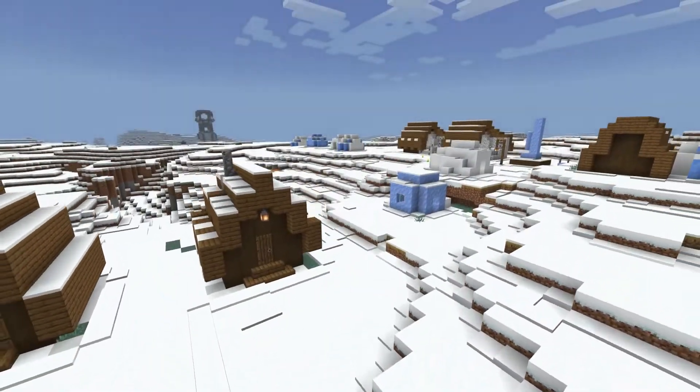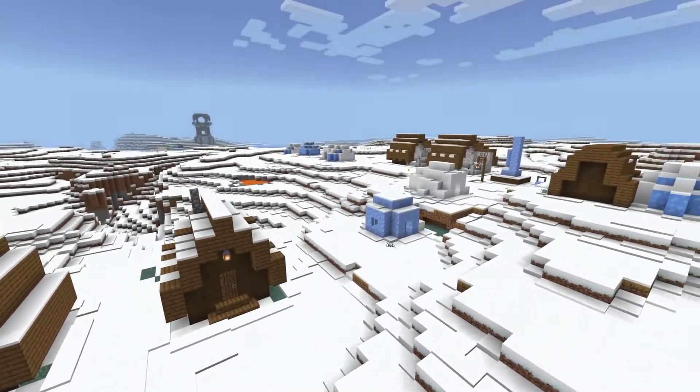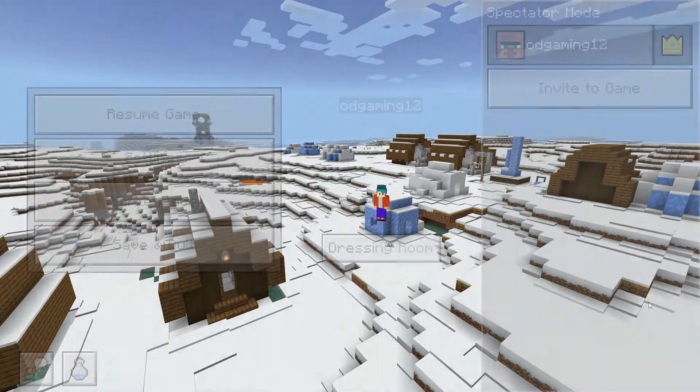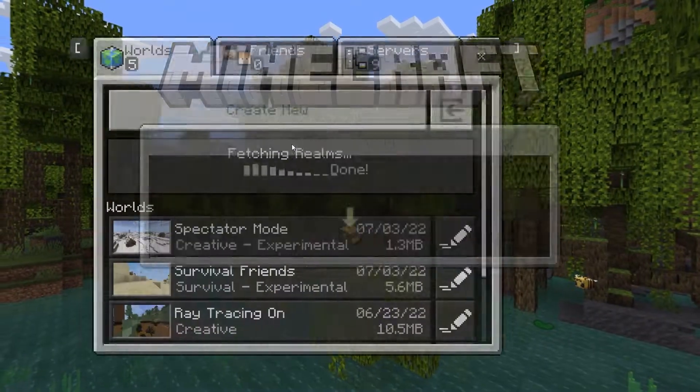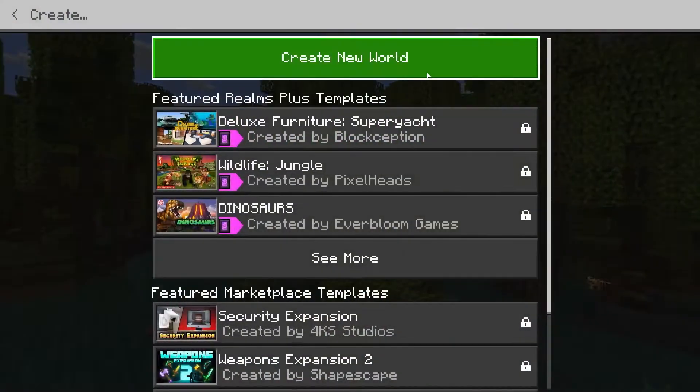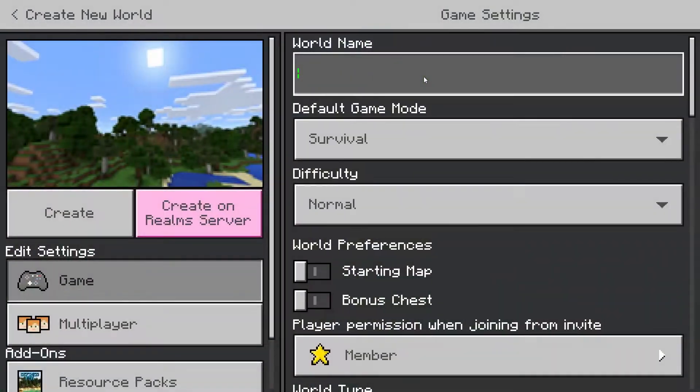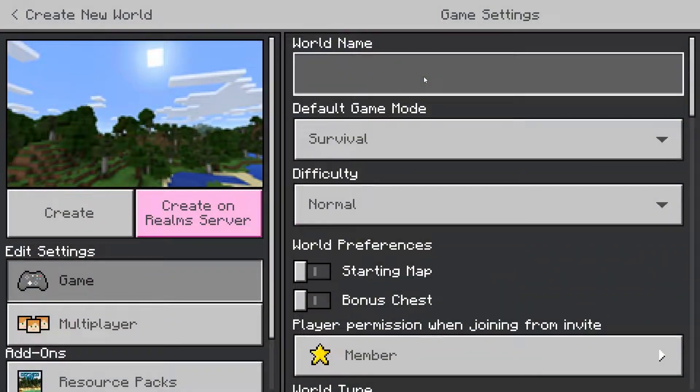It's been in Java for quite some time. The way you activate it is basically you want to save and quit, and then create a new world.